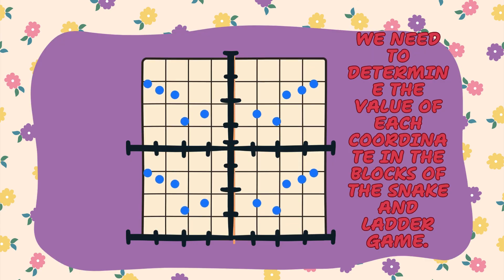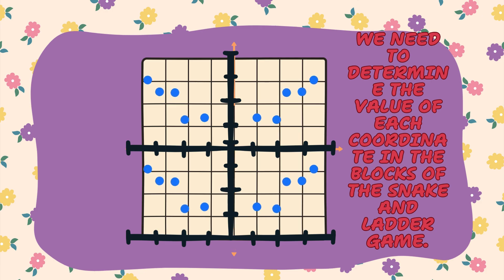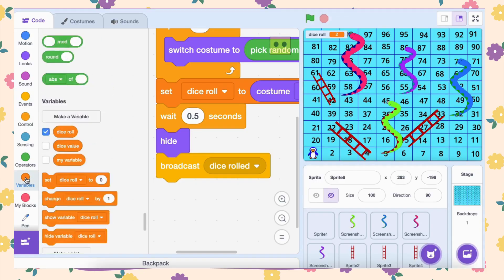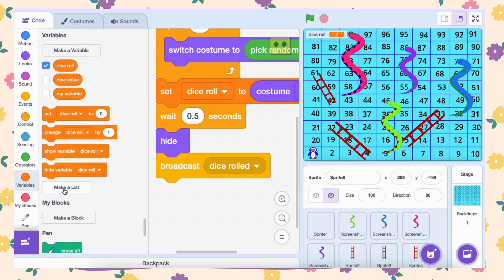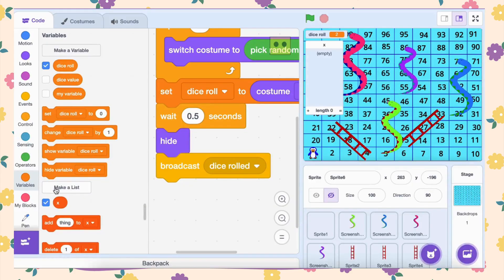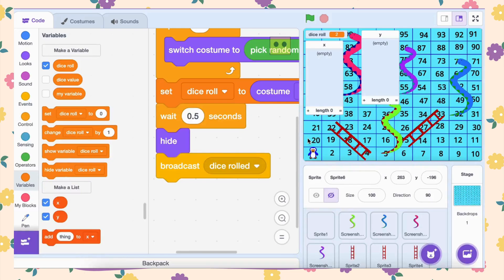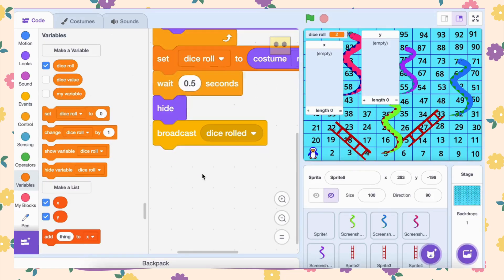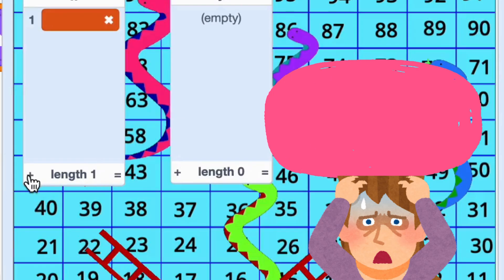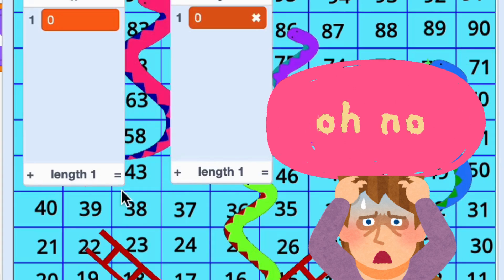We need to prepare a system that saves the coordinates for each block on our snakes and ladders board. For this, we'll create two lists: one for the x-coordinates and another for the y-coordinates of all 100 blocks on the board. Instead of entering these manually, we'll generate the values using a script. This way, our process is efficient and accurate.